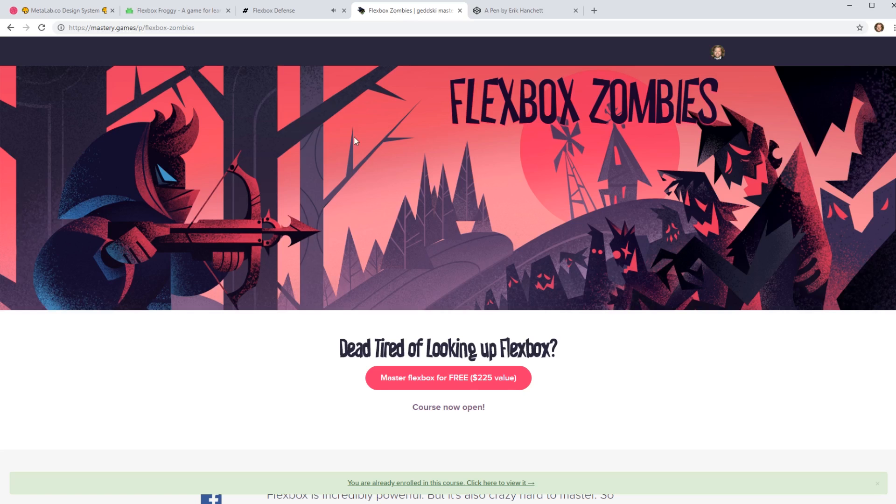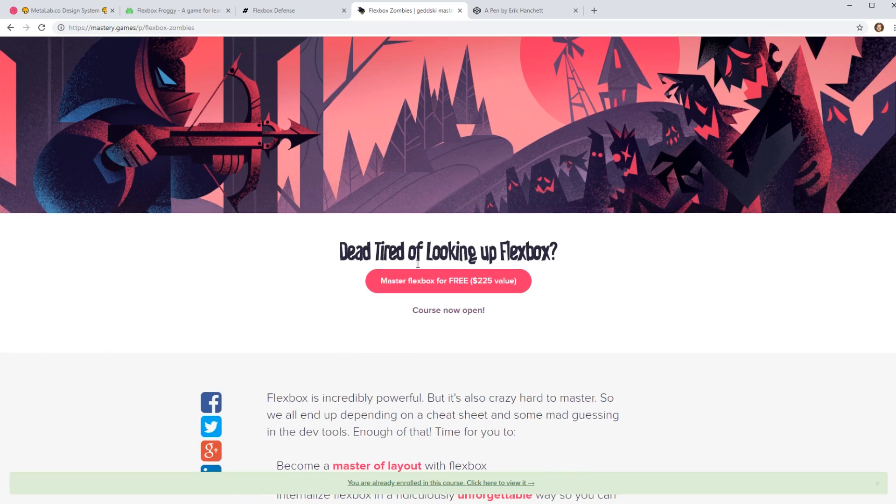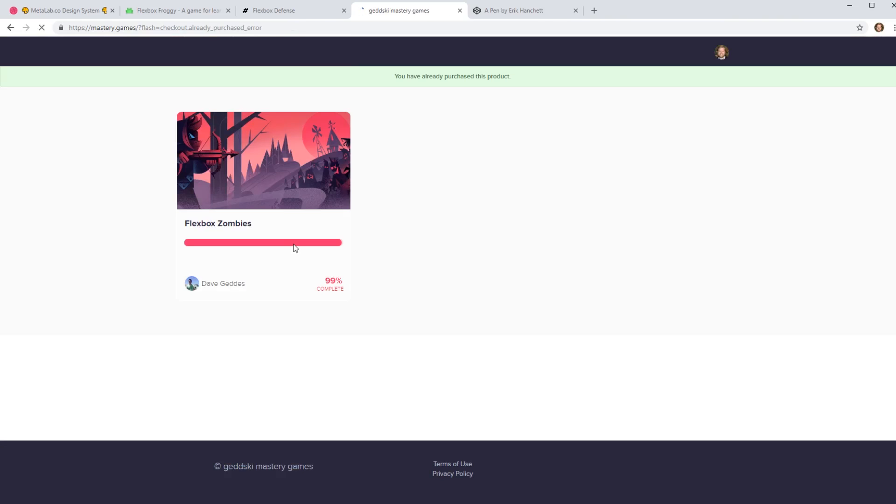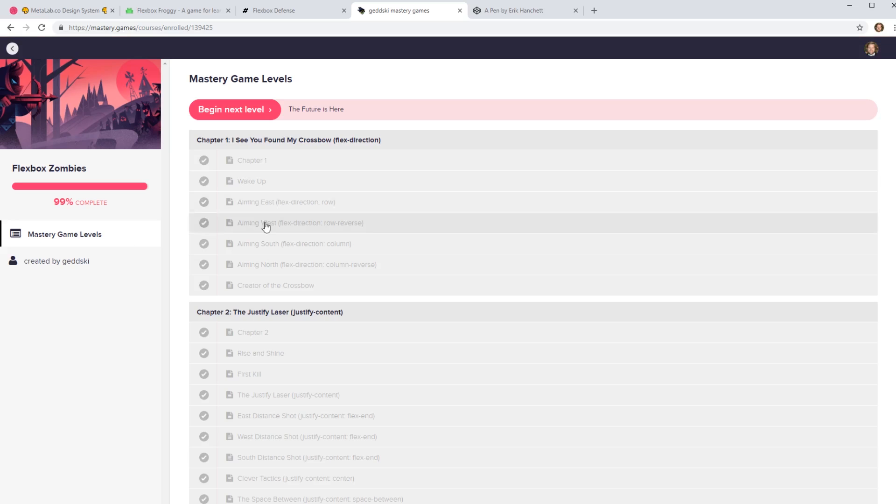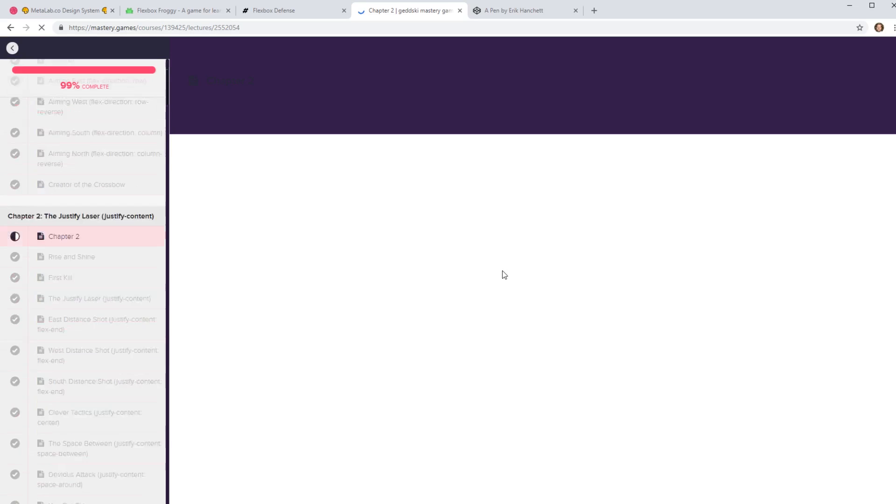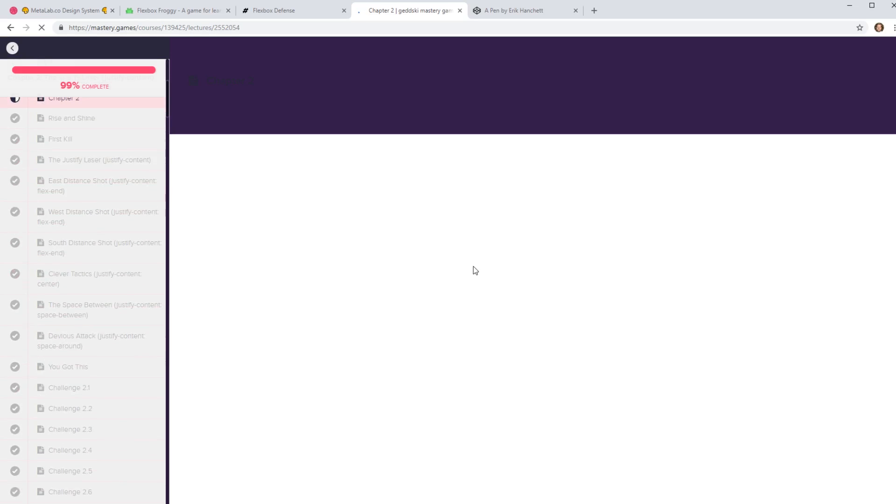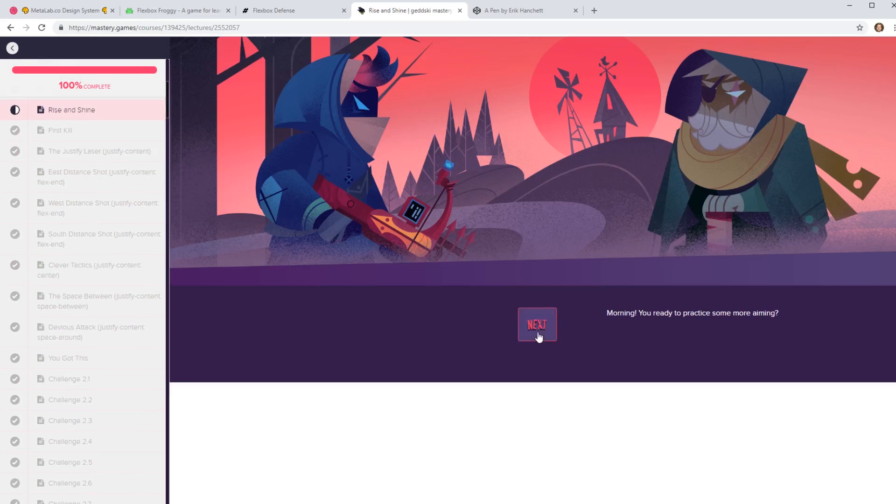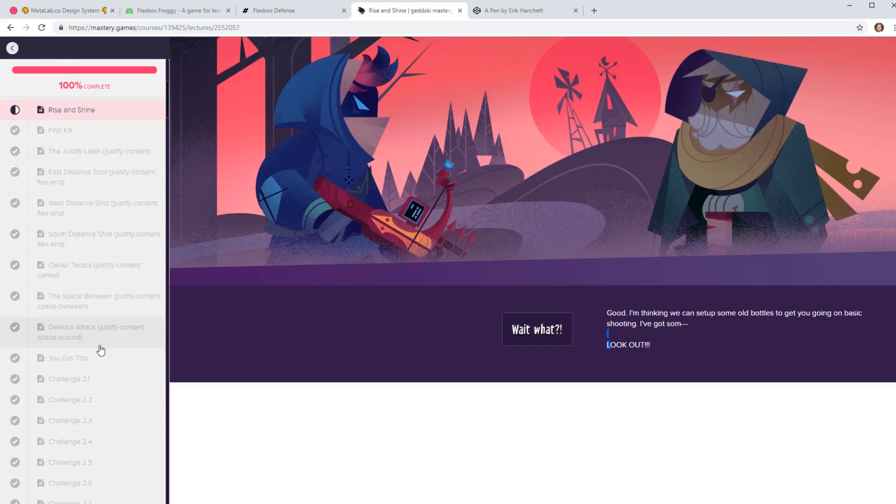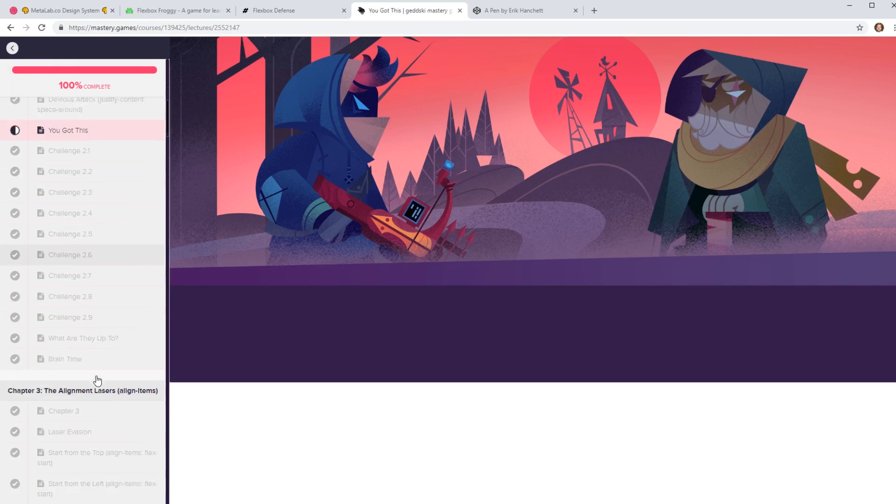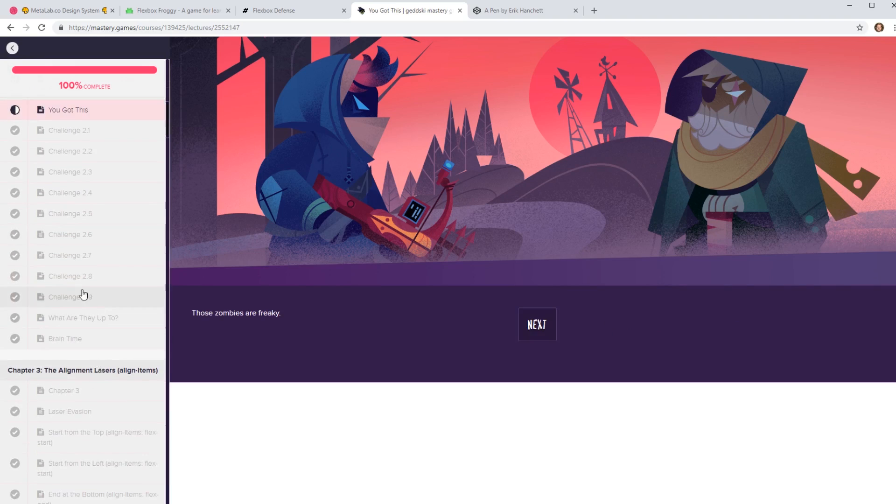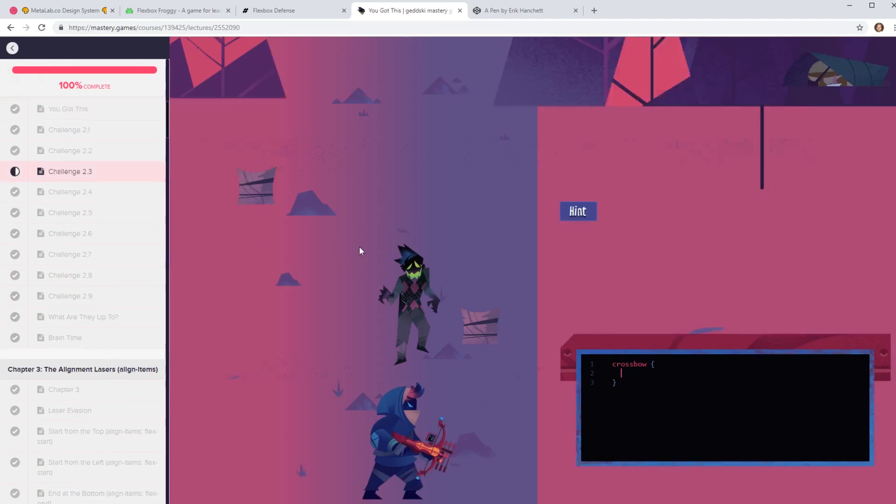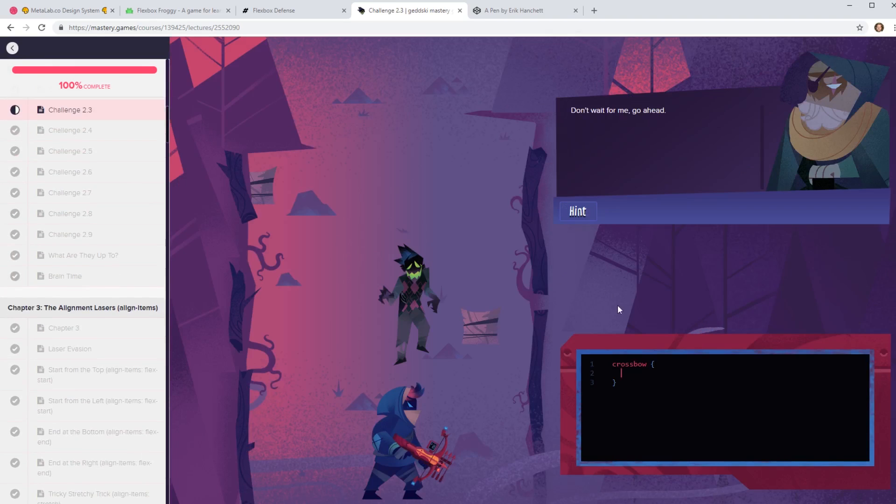And then there's a website called flexbox zombies. It's usually a course that's $225, but that's actually courses open for free now. And if you go into it, it's a pretty fun game where they teach you how to actually, I completed all of them, but it has like a storyline on each chapter and it's really well done. I really like it. And then it gets to the end. You can actually do lessons after it teaches you the basics of it like this one.